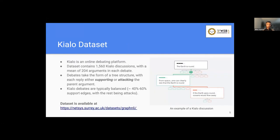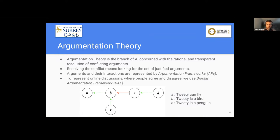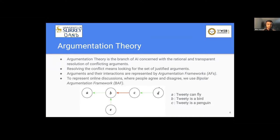We use a concept called argumentation theory. Argumentation theory is a branch of AI with a rational and transparent resolution of conflicting arguments. So resolving the conflict means looking for the set of justified or winning arguments. So these arguments and their interactions are represented by argumentation frameworks. So to represent these online discussions where people may agree or disagree, we use bipolar argumentation framework. Bipolar because it has two polarity values, attack and support.